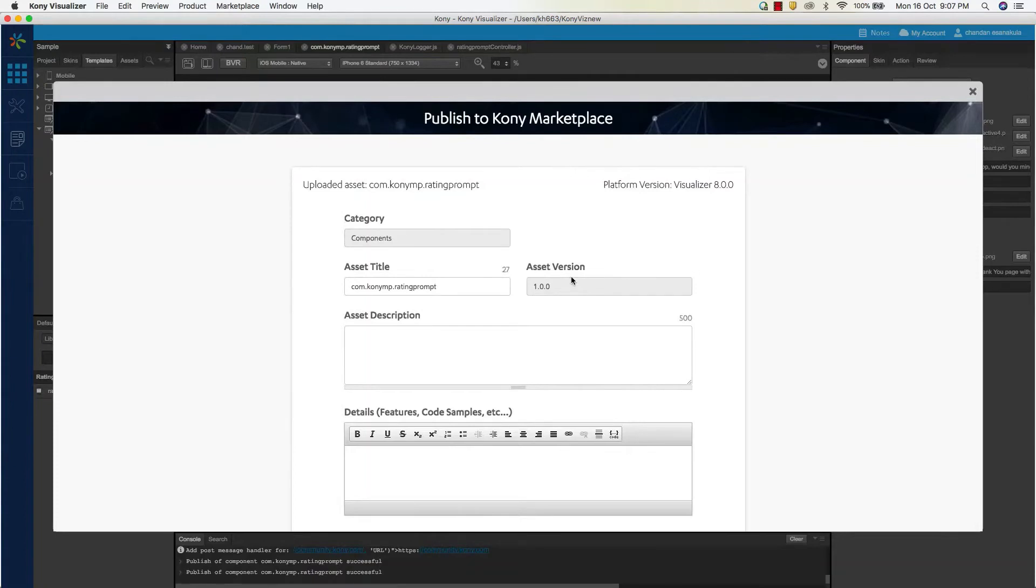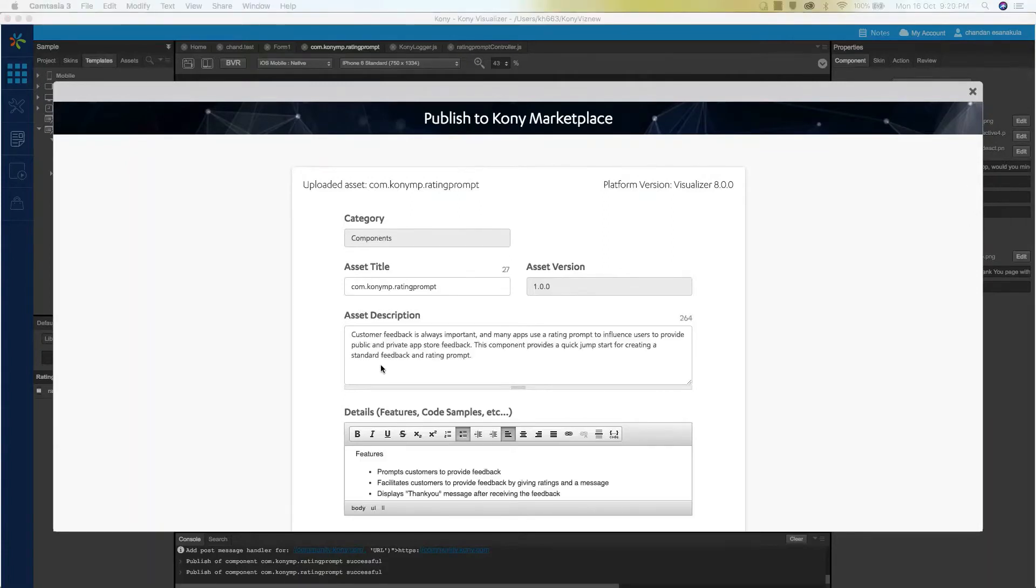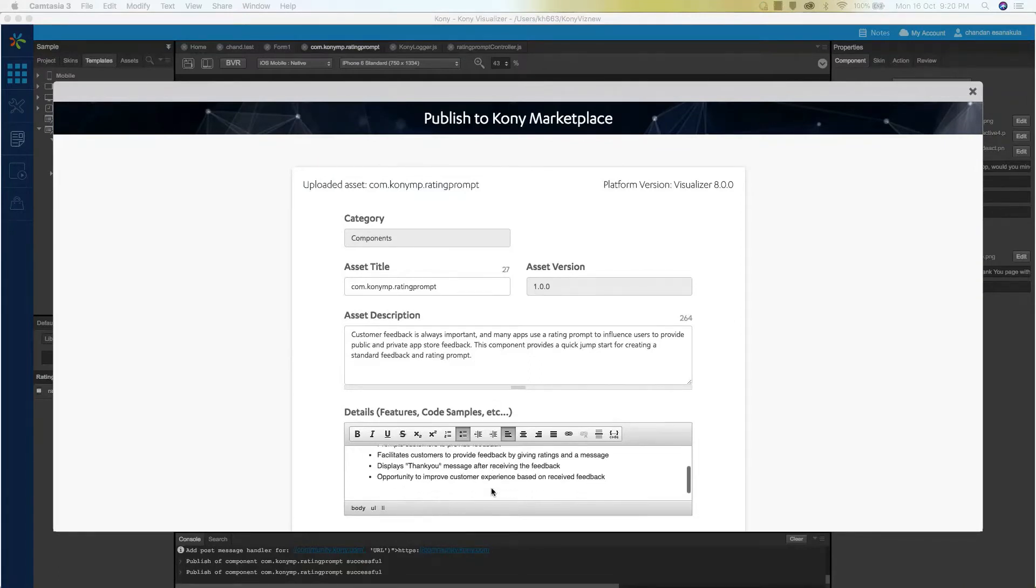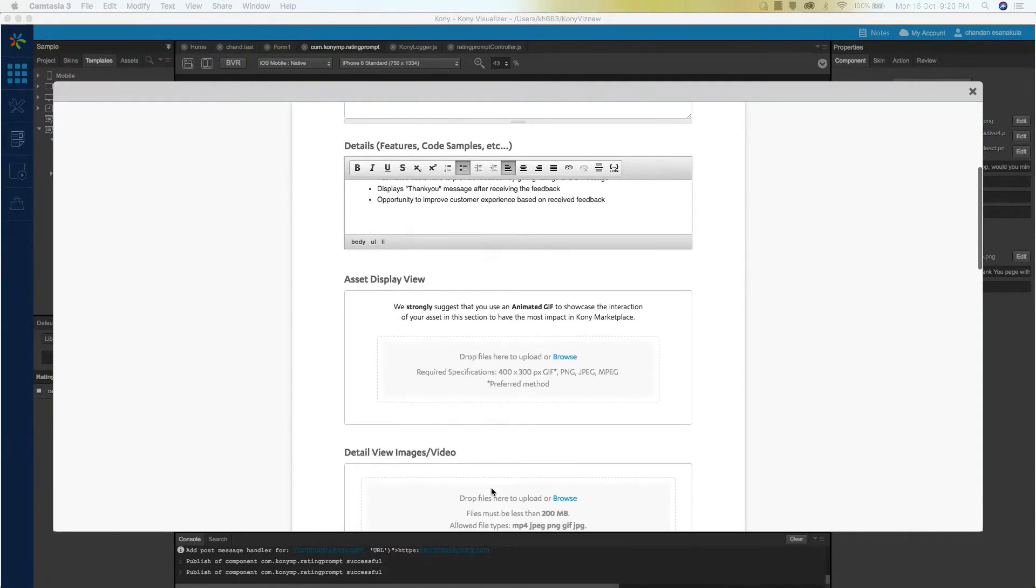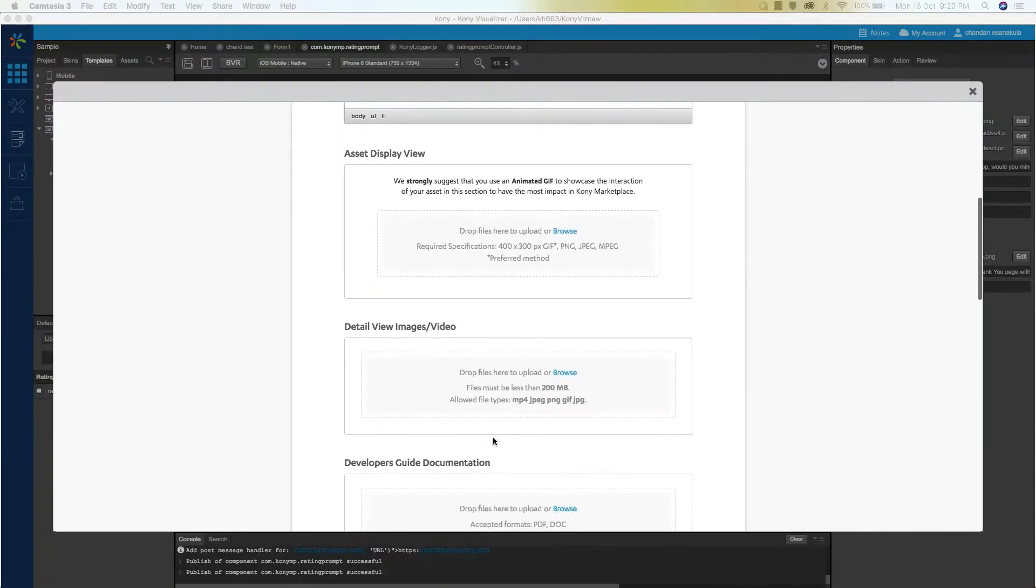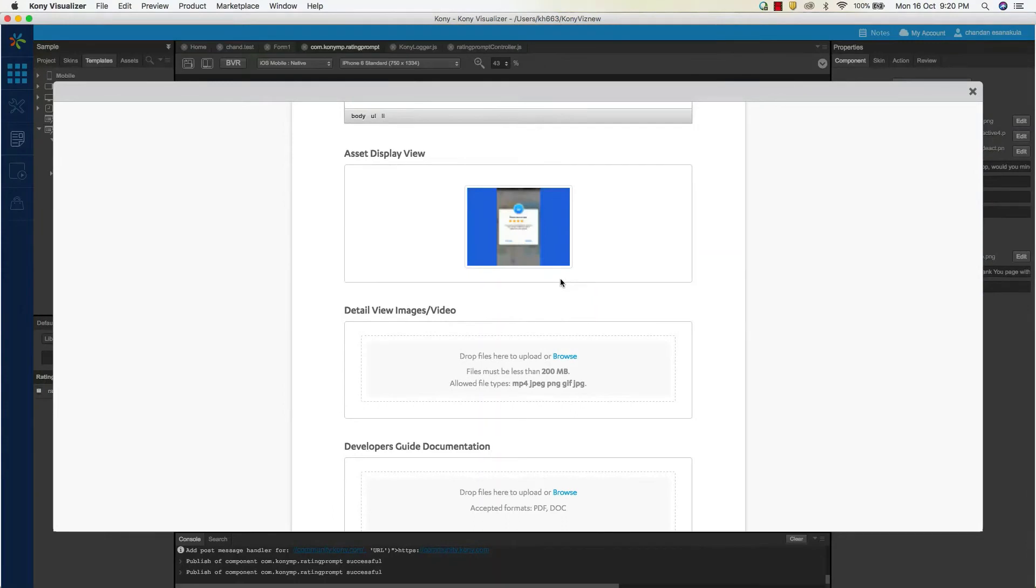As you can see, asset category, title, and asset version are auto-populated from the meta information provided by visualizer. You will also need to enter the brief description of the asset as well as a list of any features or code samples that highlight your asset. You will also need to upload the relevant landing page gifs, images, and videos as per the specifications recommended by Kony.